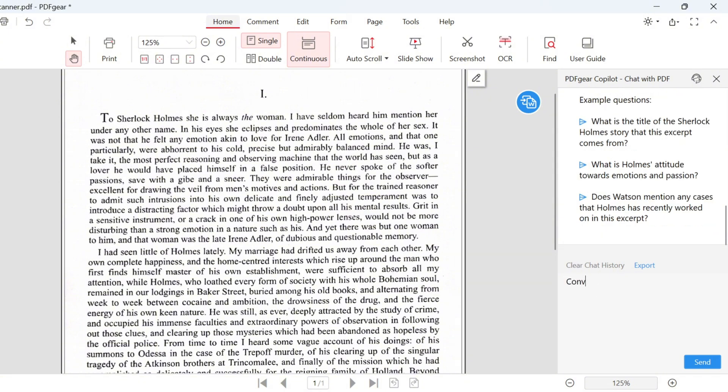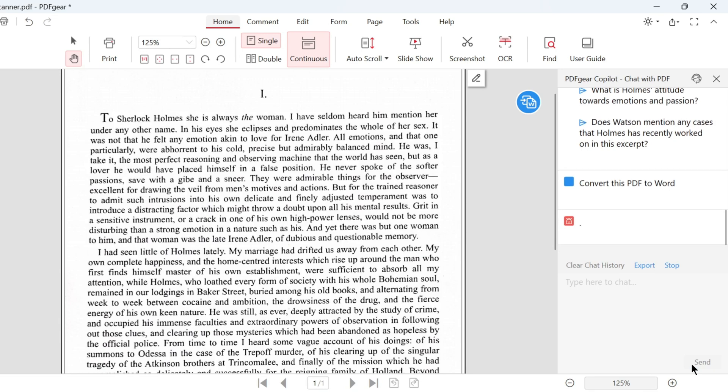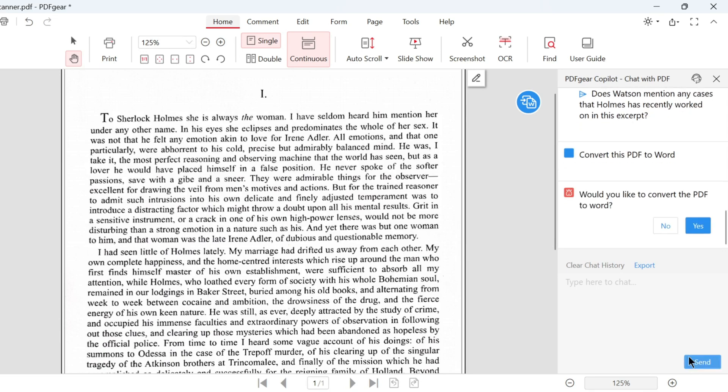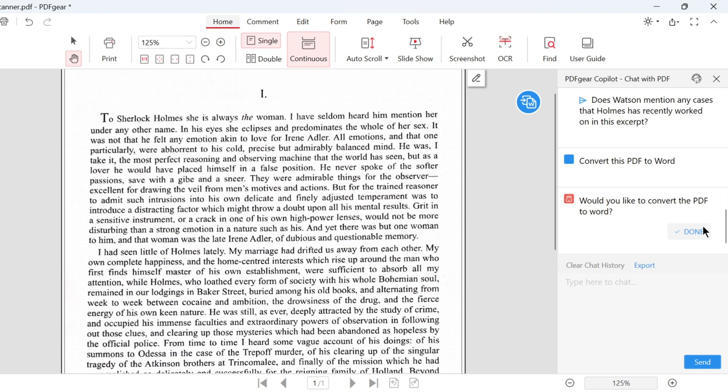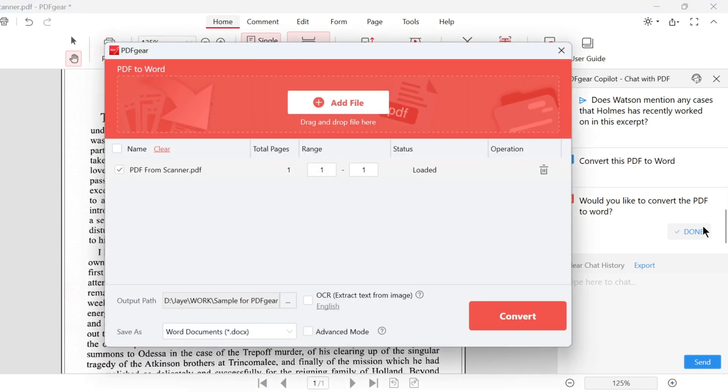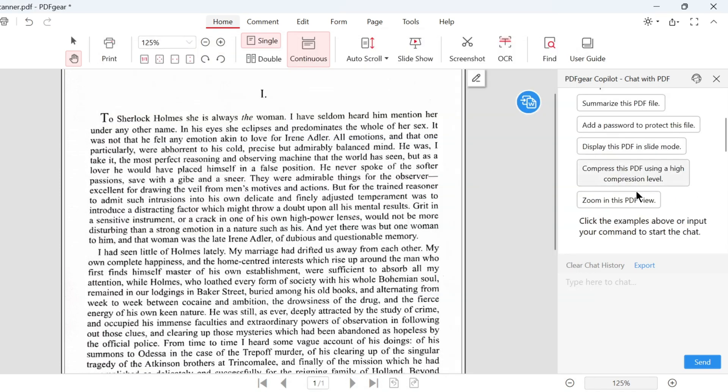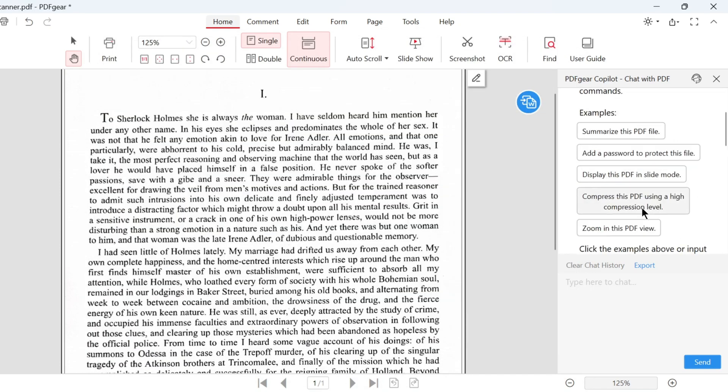Or type your own question or command here. Input your command and click Send. Then, click Yes to confirm the operation. The convert feature will be activated. You can convert the PDF without manually finding the PDF to Word button.